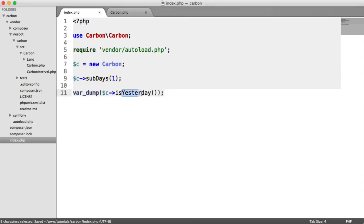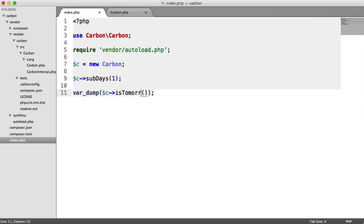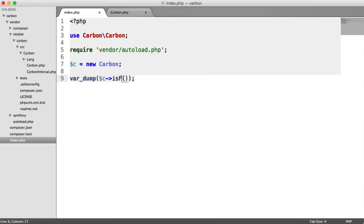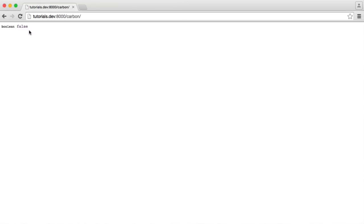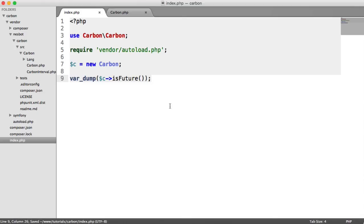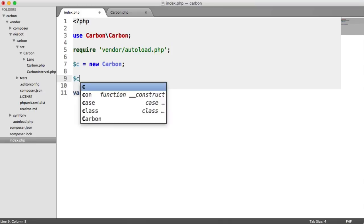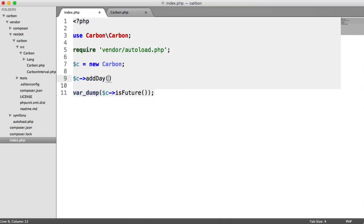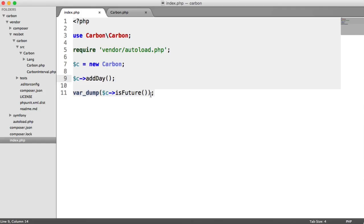As you've probably guessed, we have isTomorrow as well. But if you want to be less specific, you can say things like isFuture. What we'll get here is false because the current date and time right now, which we get from just instantiating Carbon, is not in the future. But again, we can say c->addDay, so we're going to add one day to this and we get true. That will be the case for any date in the future.